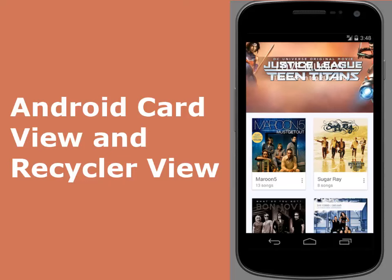In this tutorial, we're going to learn how to integrate Card View with Recycler View by creating a beautiful music app that displays music albums with a cover image and title.